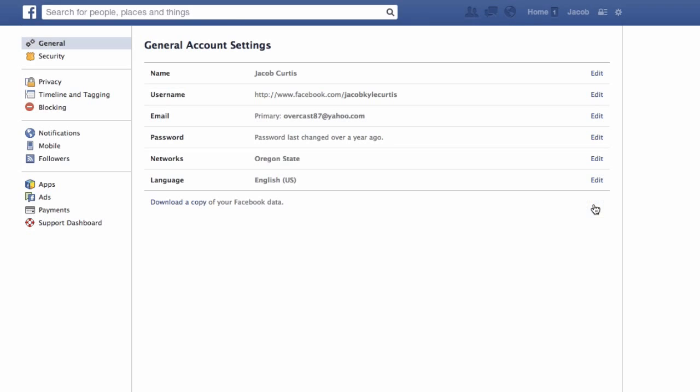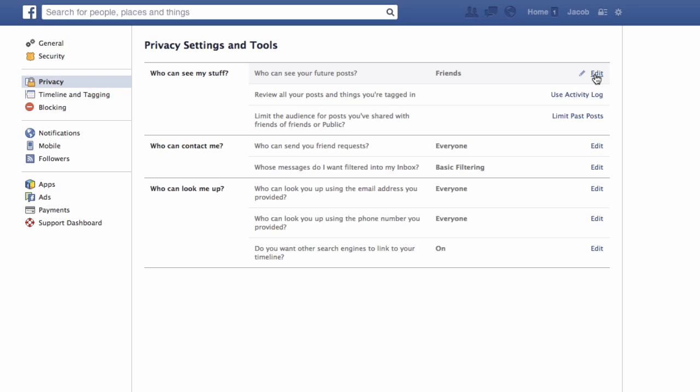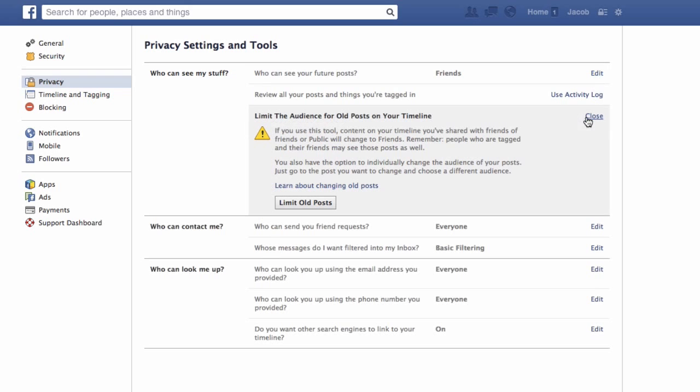First, access your privacy settings and find the limit old posts option. From there, read through the prompt and confirm the change.